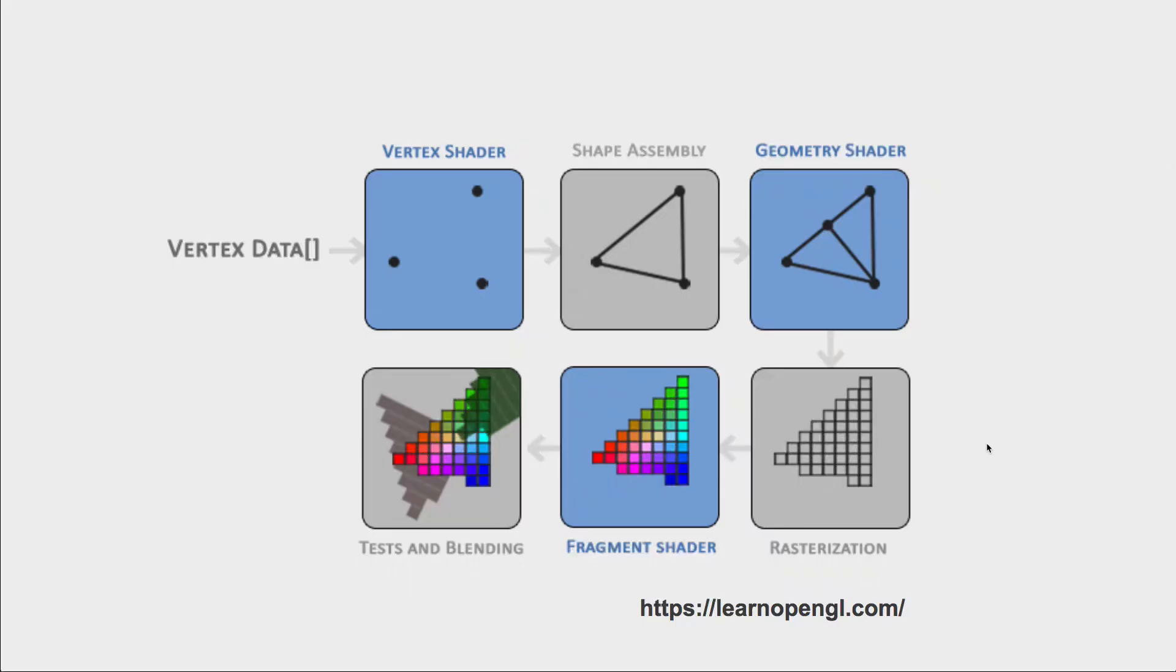There are loads of different types of shaders, but most people stick to using a vertex and a fragment shader. I'm not sure what a geometry shader is, so I'm not going to talk about that too much in this video.